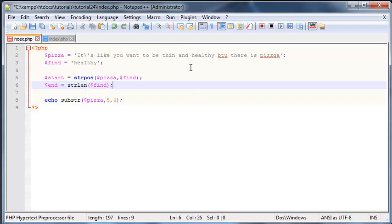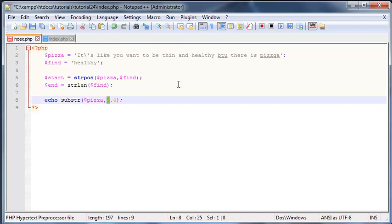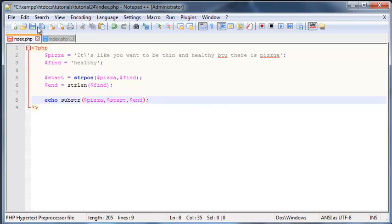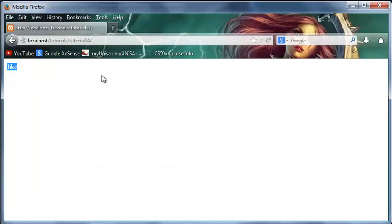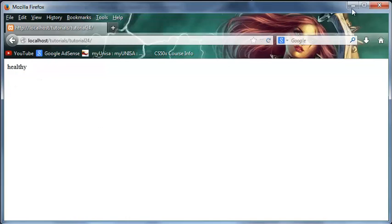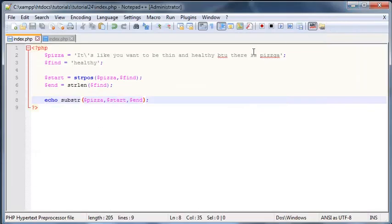And now all we got to do is change our start to our start variable and the how long we should cut for to our end variable. Now when we save this, we should find the word healthy in the sentence and then print it out on the screen. So let's click refresh. And there we go. That's awesome.